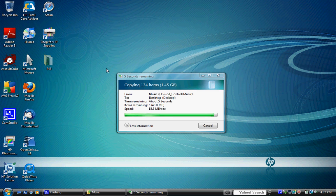Okay, so there we've got one of those folders on the desktop transferred from the iPod.